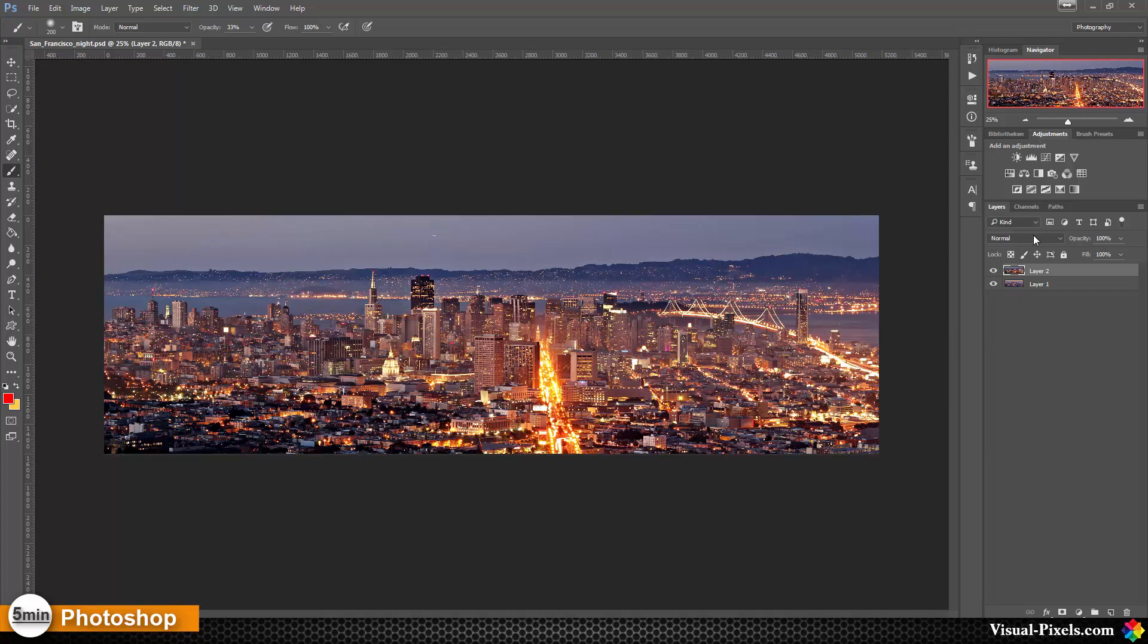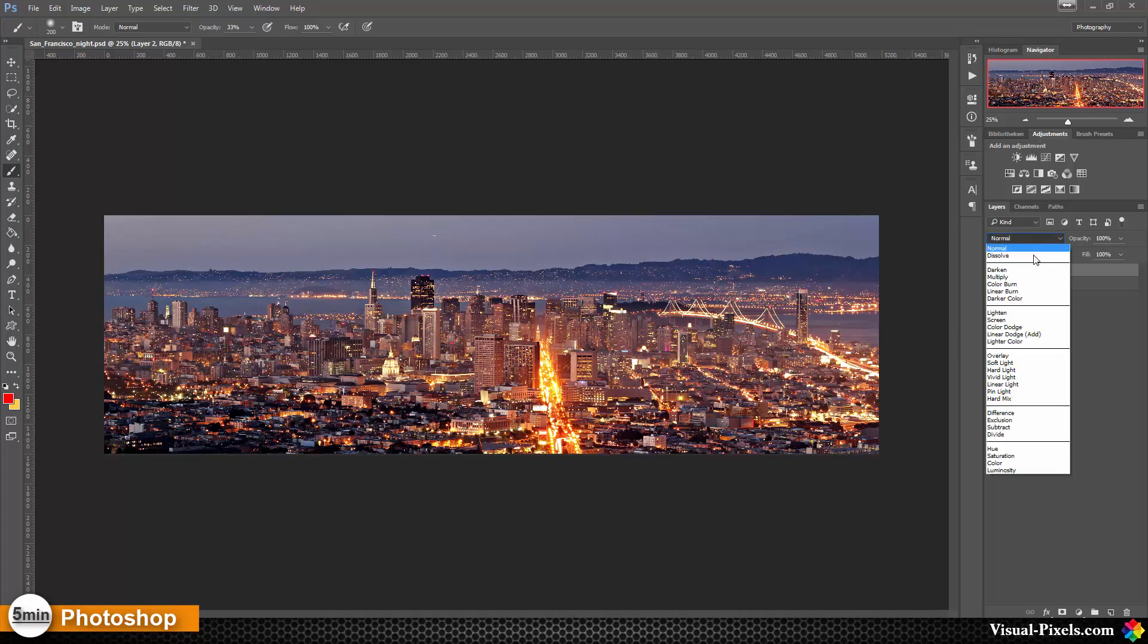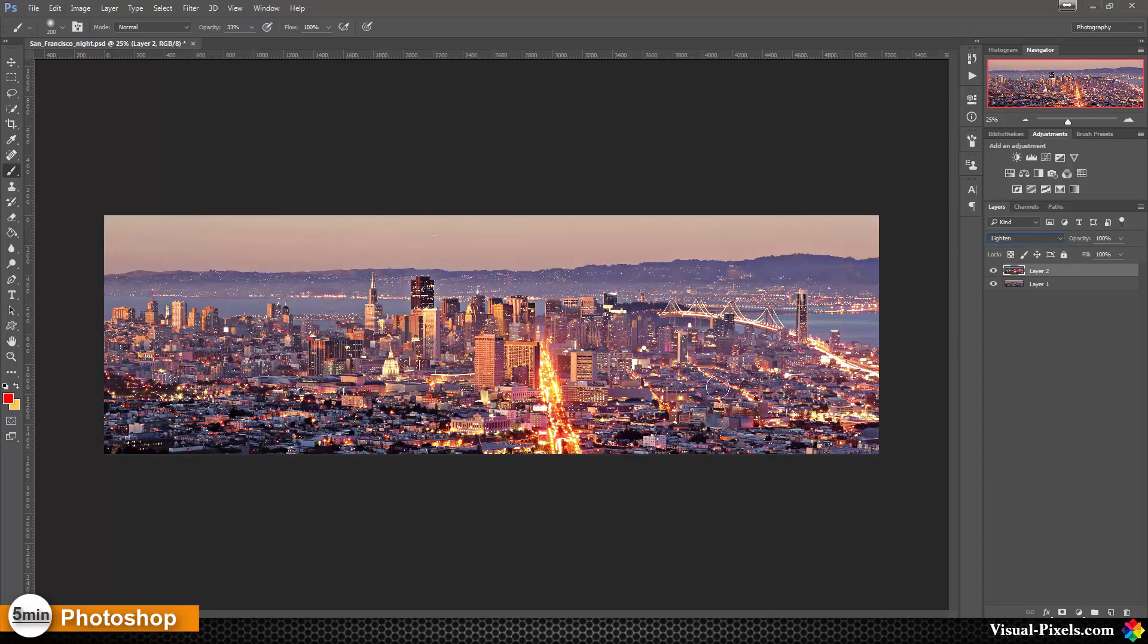Let's start with the blend mode and choose the blend mode lighten. So the blend mode lighten works like this: it lets only the bright parts through.